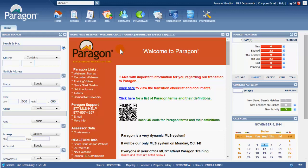Hello, in this video we're going to talk about the different searches that are available to you in Paragon.